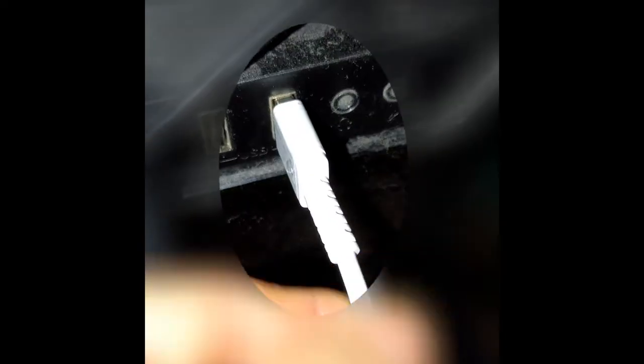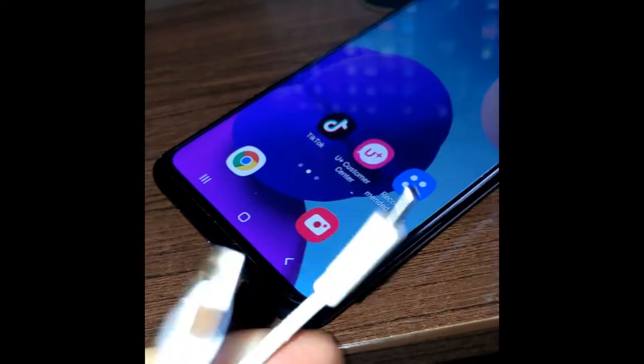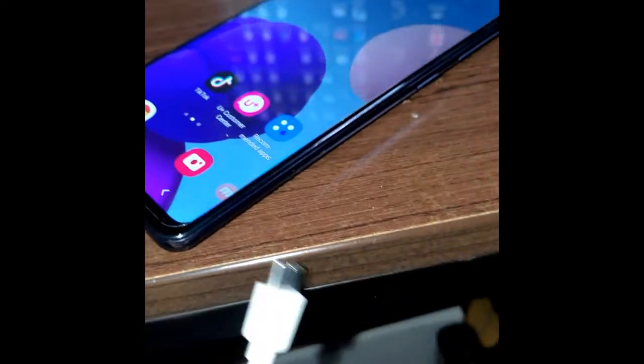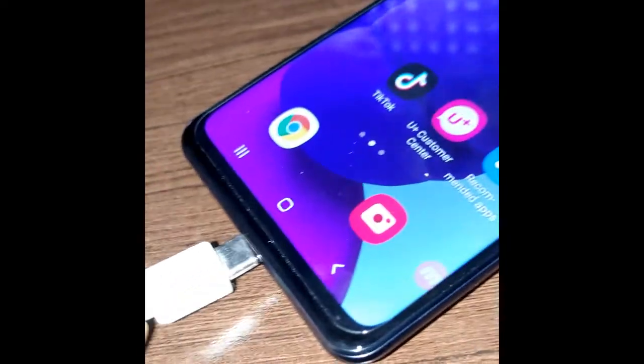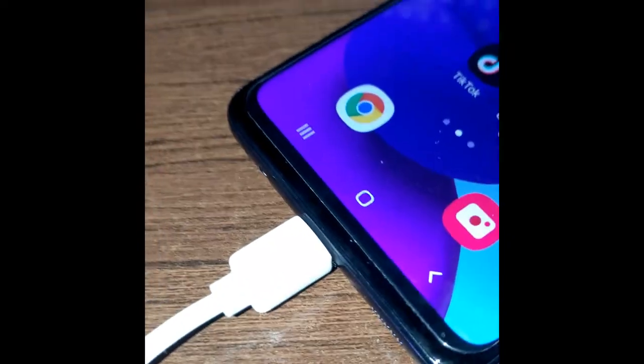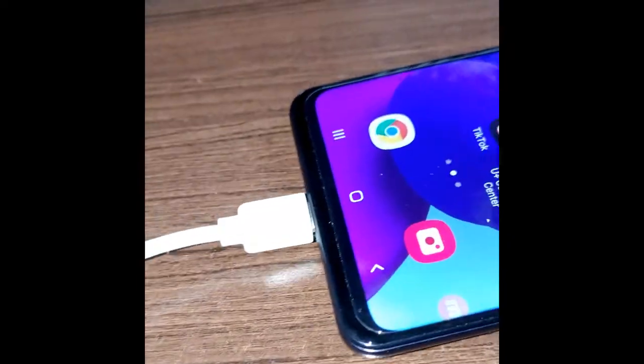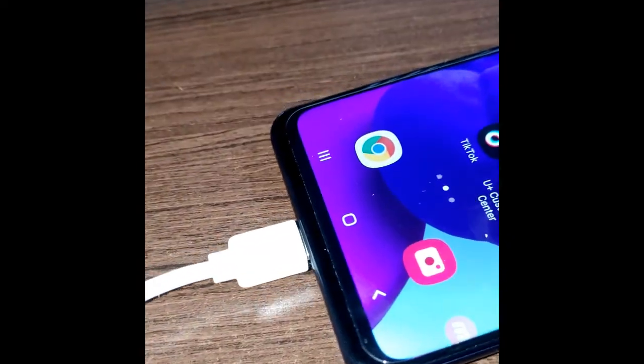There are many troubleshooting steps you could take to correct the issue, but before going through all of those, try this simple solution: simply disconnect the USB cable and try another one.